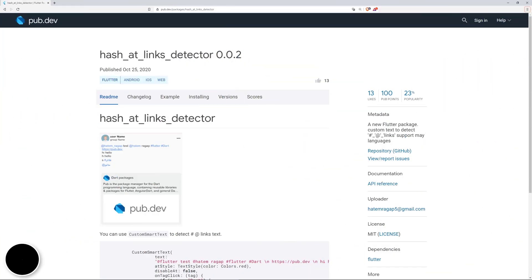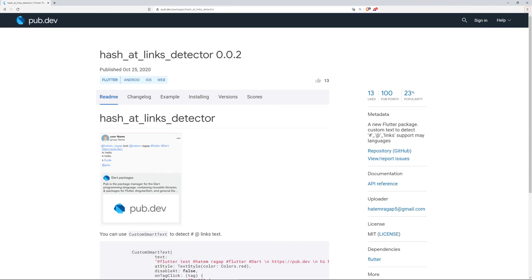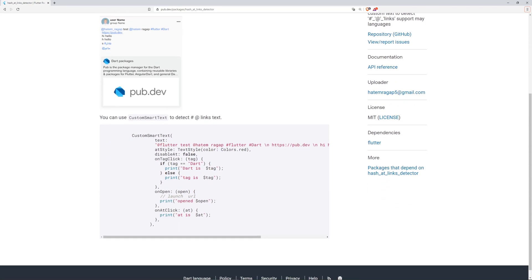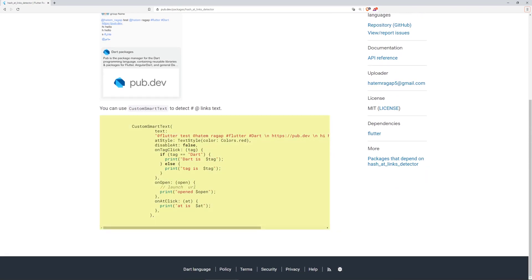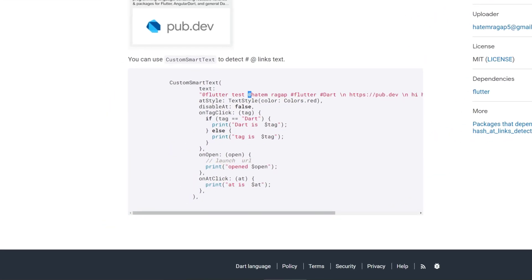And here's the number one of the most liked packages of calendar week 43 hash add links detector. This package provides you with a custom smart text widget that can detect special characters like this at hashtag or this URL and those will be turned into clickable links.